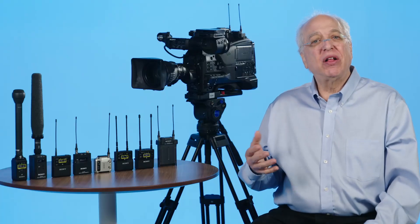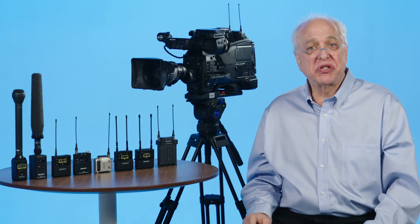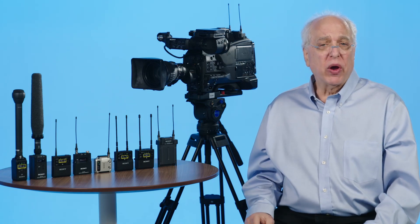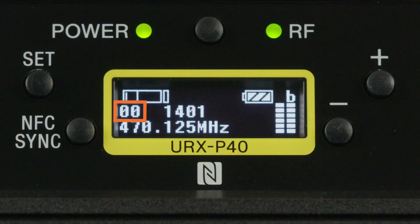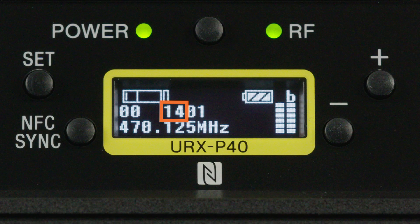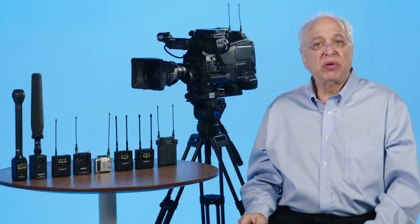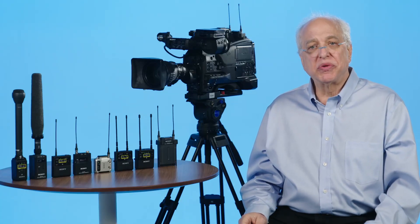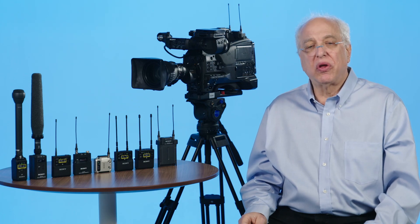Looking at the UWPD receiver's display, we can see the following: '00' refers to the current group, followed by the UHF TV channel number — for example, 14 — and then finally one of the 47 possible wireless mic channels, in this case '01.' Within each unit you are able to scan for the best available frequency for use at any particular location.